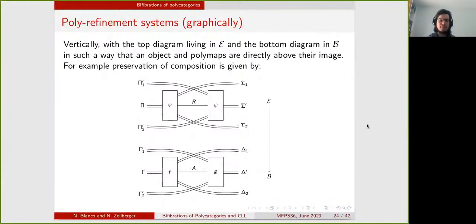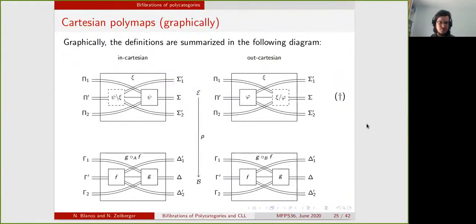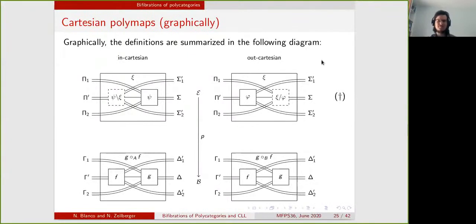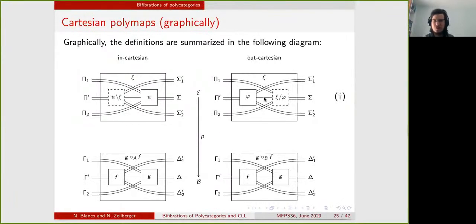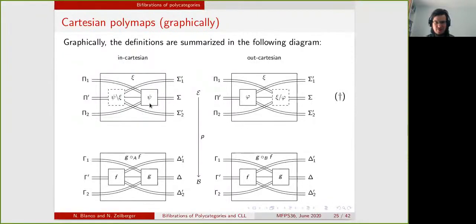With this graphical representation, we can give a concise definition of Cartesian polymaps — both in-Cartesian and out-Cartesian polymaps, which correspond respectively to Cartesian maps and op-Cartesian maps. An out-Cartesian polymap phi is Cartesian in a specific output if any map lying over a composition by the image of F factors through F. For in-Cartesian, it is the same with respect to one specific input: if something lies over a composition along the image of that input, then it is a composition along that input.